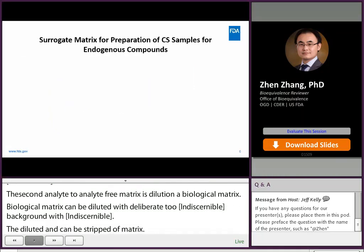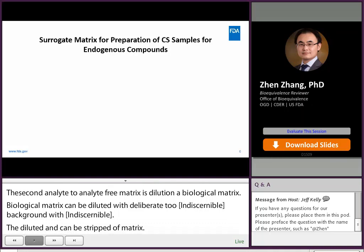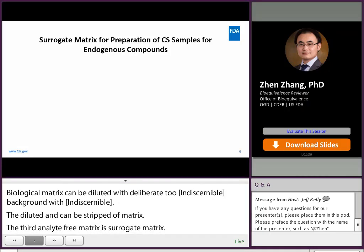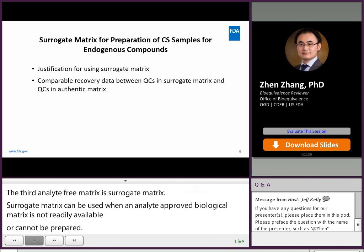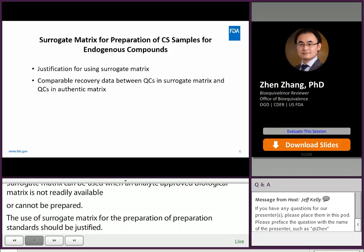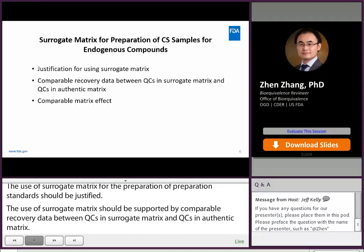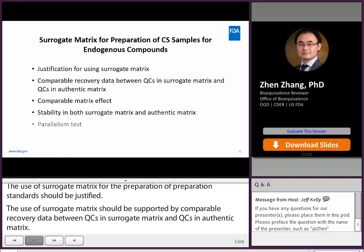Surrogate matrix can be used when an analyte-free biological matrix is not readily available or cannot be prepared. The use of surrogate matrix for the preparation of calibration standards should be justified, and supported by comparable recovery data between QCs in surrogate matrix and QCs in authentic matrix, comparable matrix effect using multiple lots in surrogate and authentic matrices, analyte stability in both surrogate and authentic matrix, and parallelism test.